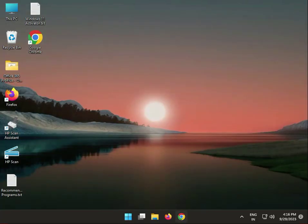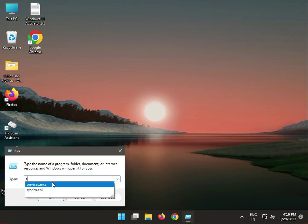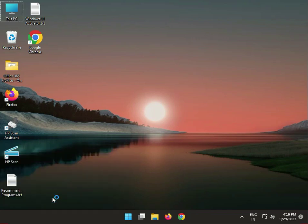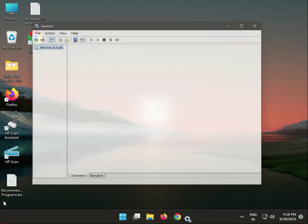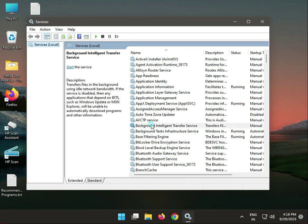Second solution: reset your Windows Update service. Type services.msc in the Windows search, then open Services. Select Background